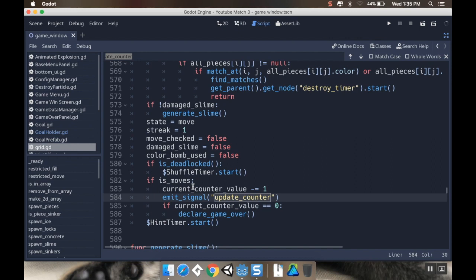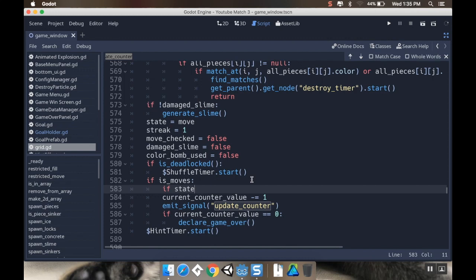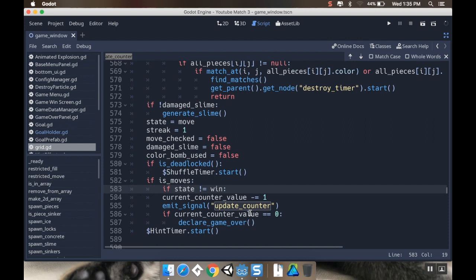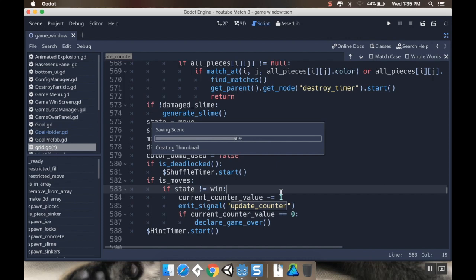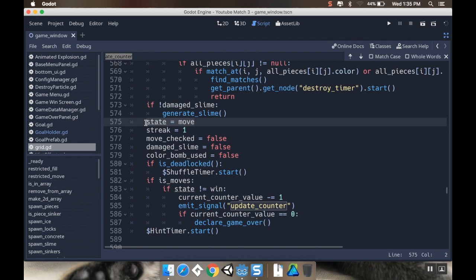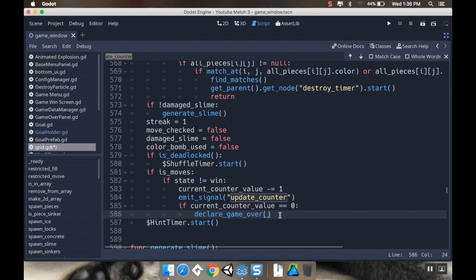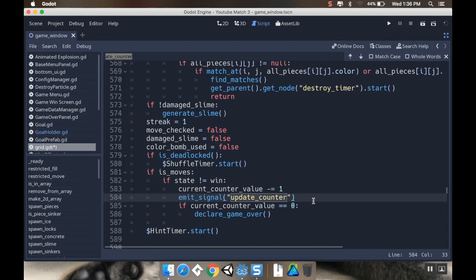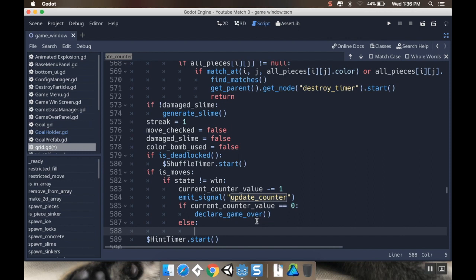So I'm only going to do this if state does not equal win. And then I'll indent all that in. So if the state is win, we're not going to do anything with that. And if the state is win, we also won't be able to move. And then let's move this state move here. Let's cut this from here so that we're also not putting it back into move when we already won so that they can't move the pieces in the background. So current counter value is zero. Declare game over. And then let's say else so that we're not allowing them to move if they win as well. State equals move.